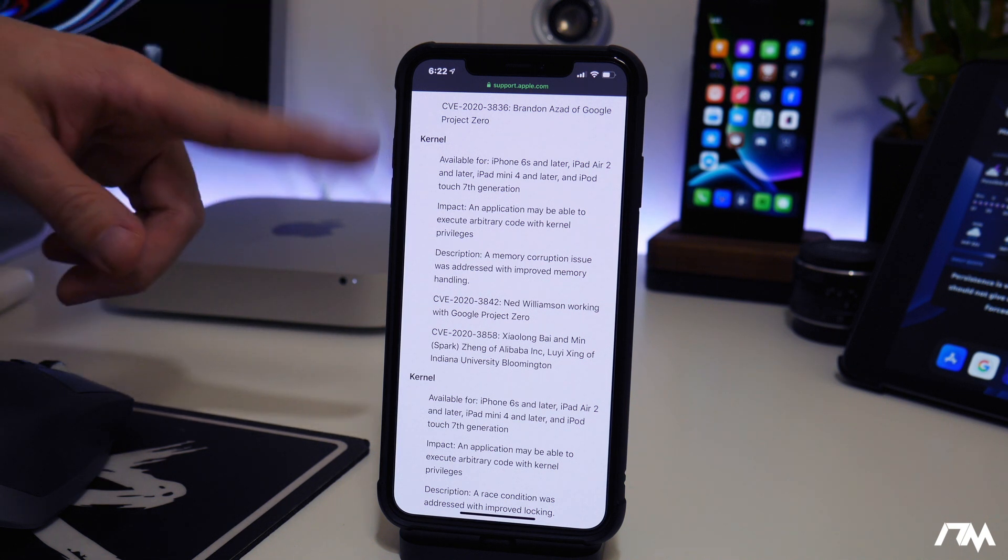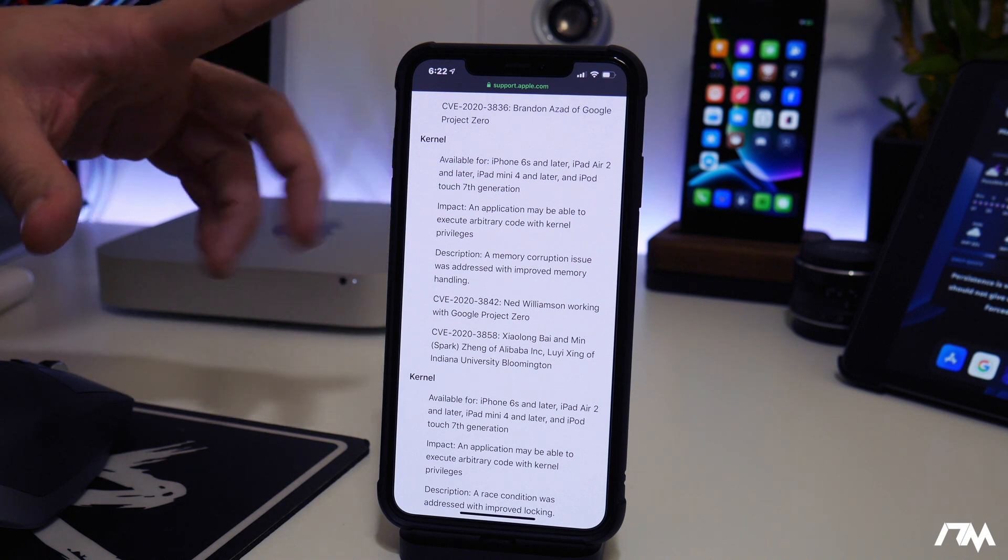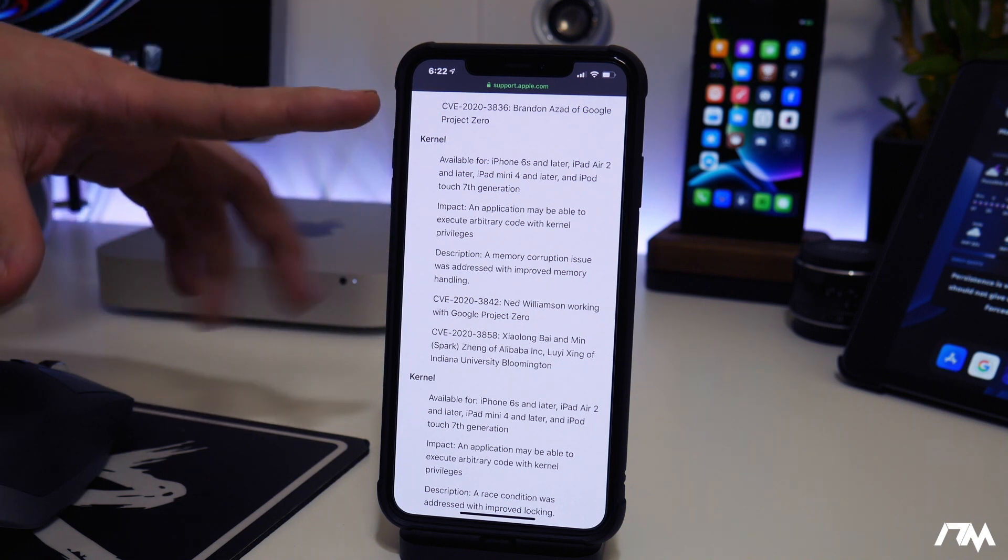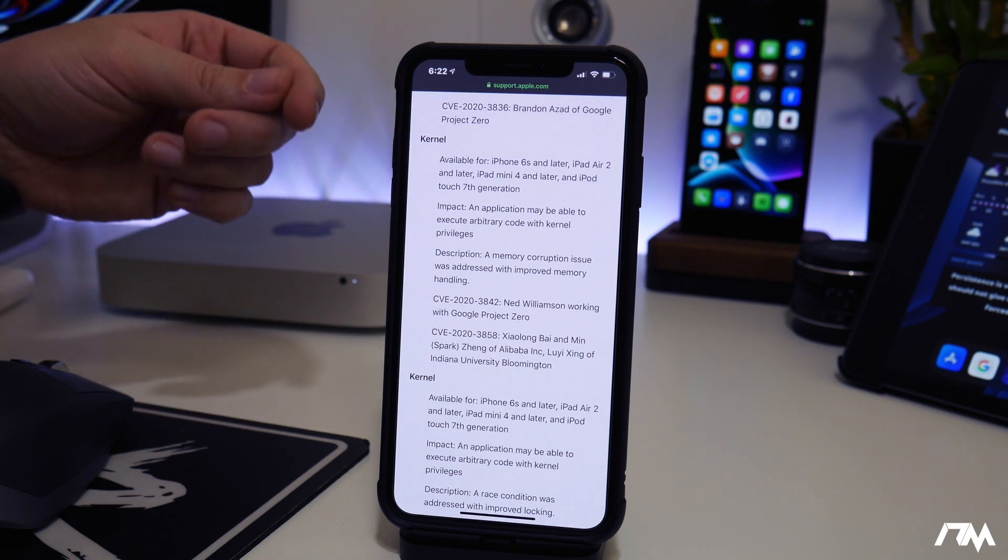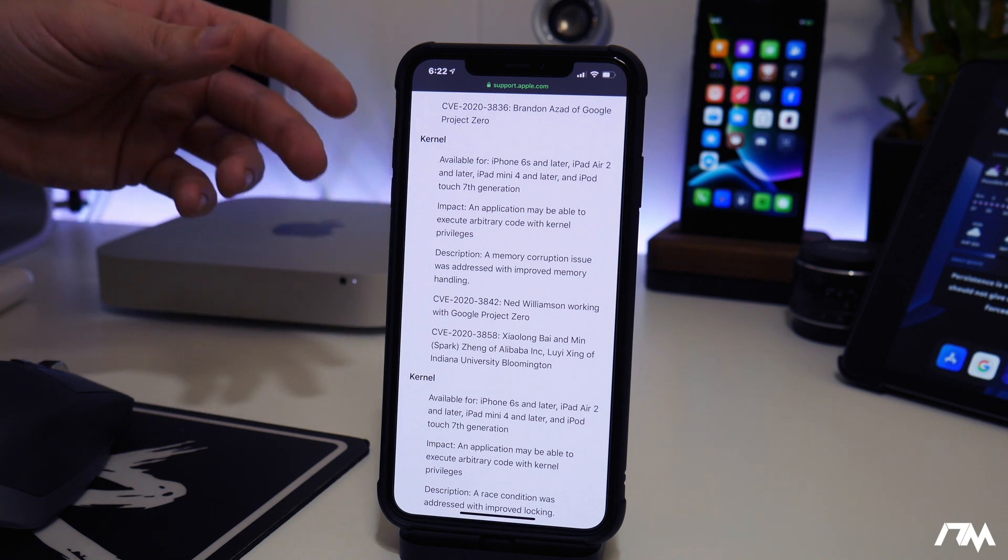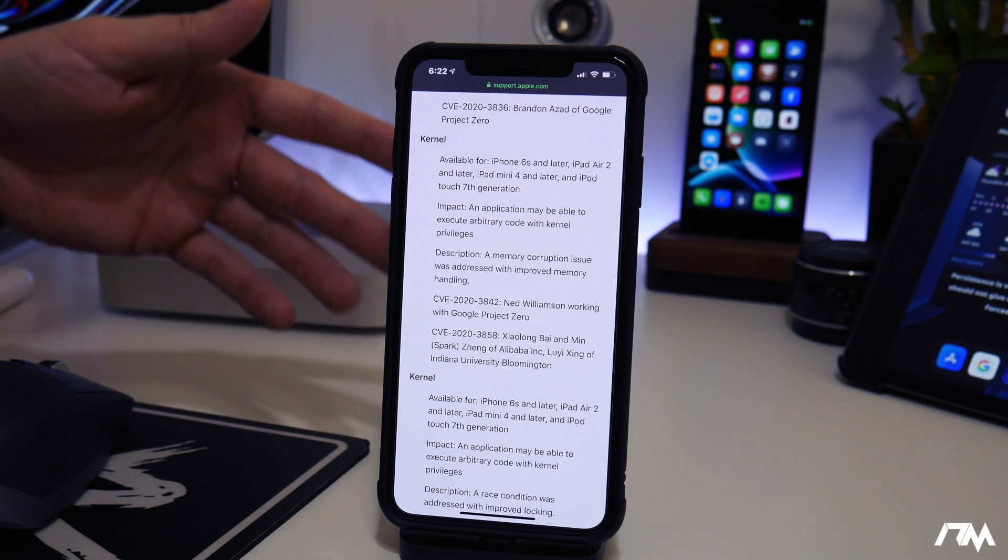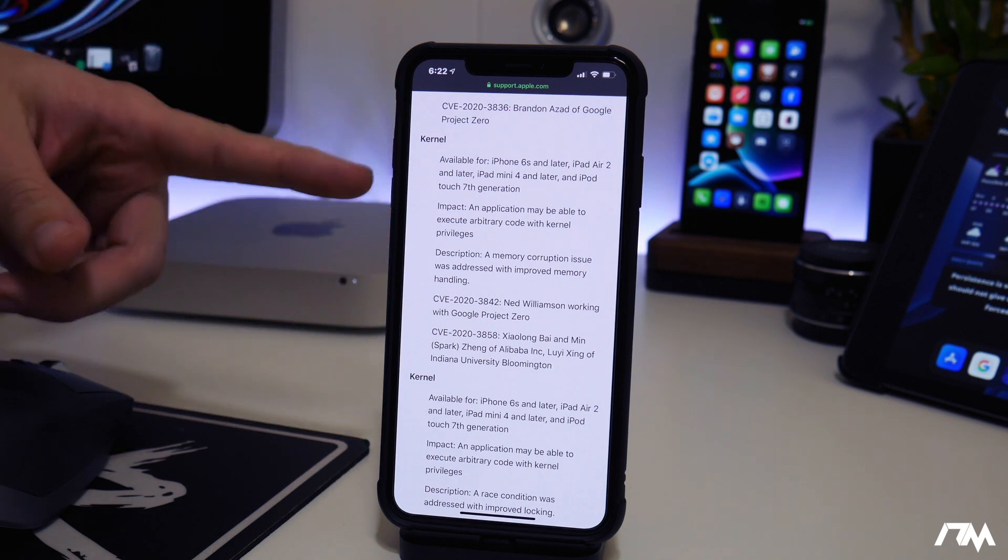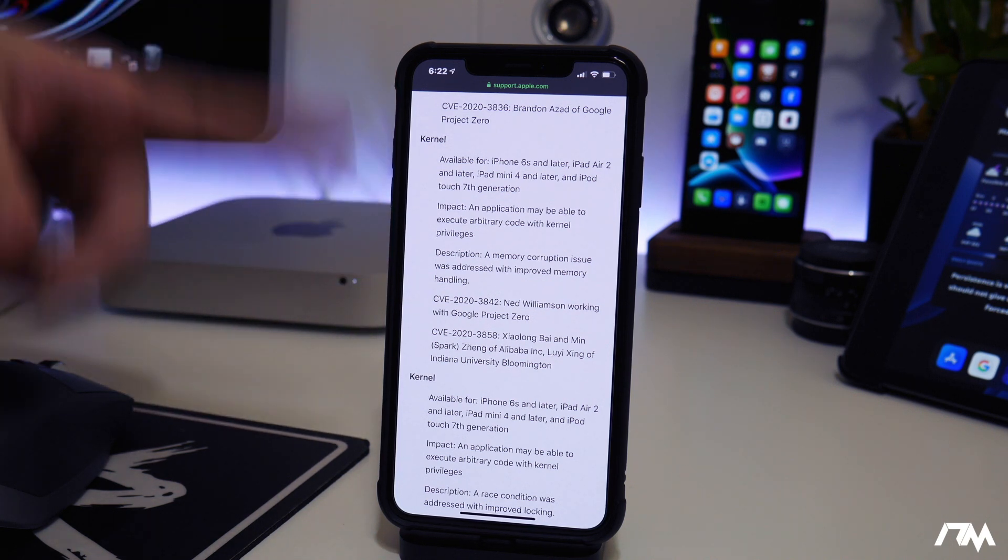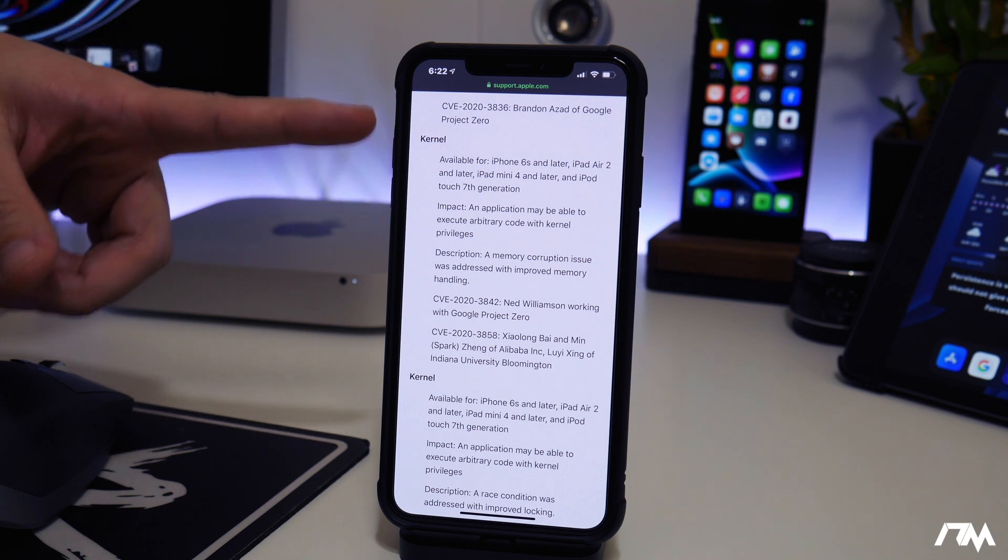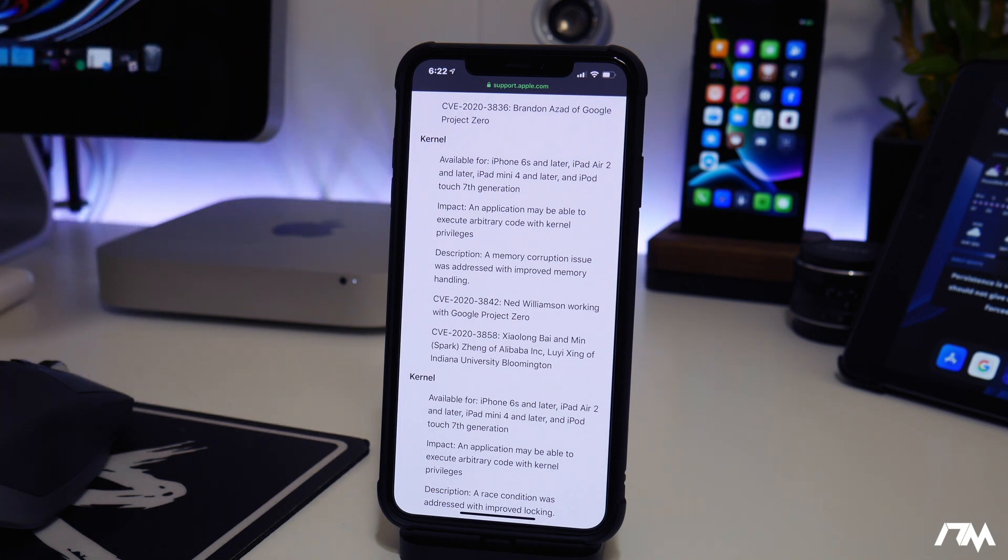This exploit will probably be released in maybe a month or so, maybe less, and then you could see Unc0ver and Chimera using this bug to update their jailbreaks for iOS 13. So this is incredibly exciting. Like I said, we might be seeing these jailbreaks updated in a month or so to support iOS 13.